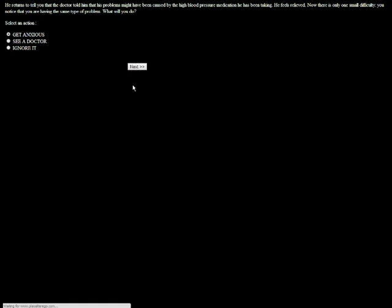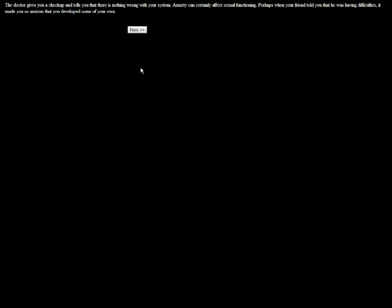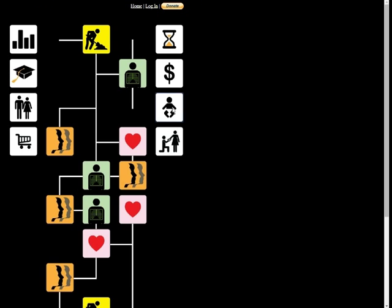A long-time friend and confidant tells you he's having an unusual sexual problem with his wife. It seems like he can no longer get or maintain an erection like he used to. I'm going to be sympathetic and encourage him to see a doctor. The doctor gives you a checkup and tells you that there's nothing wrong with your system. Oh, it's anxiety. Anxiety can certainly affect sexual functioning. Just to practice it, we better go have some sex right now.